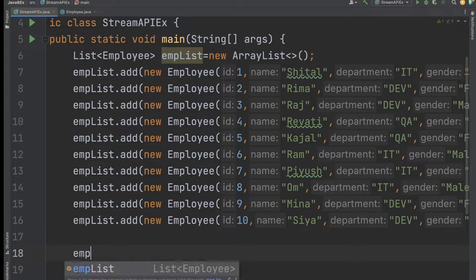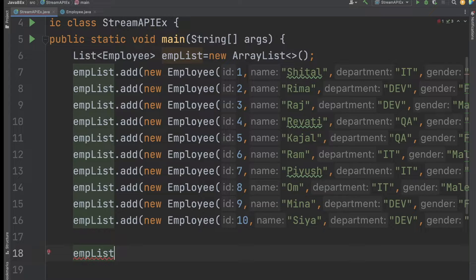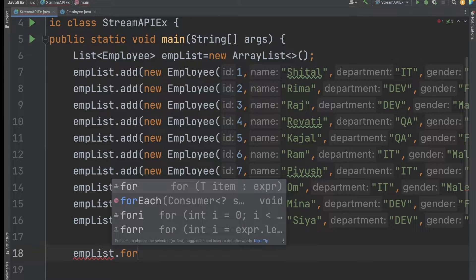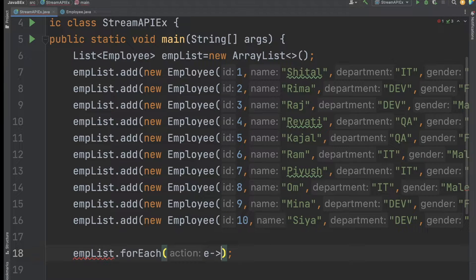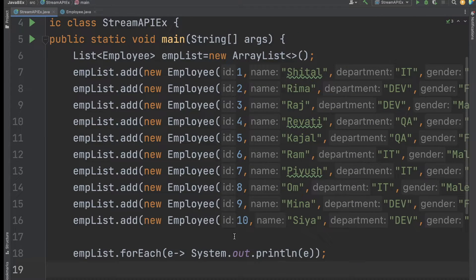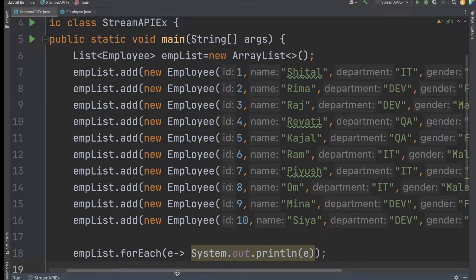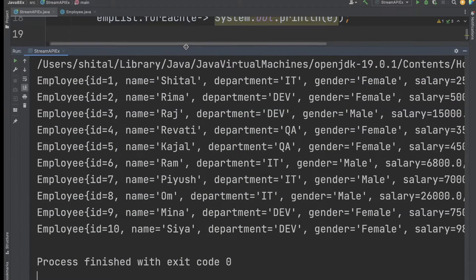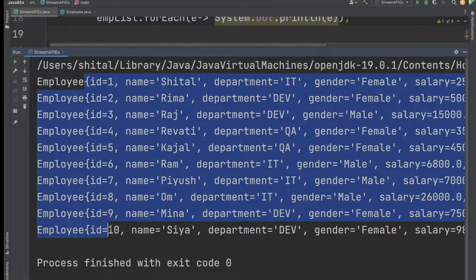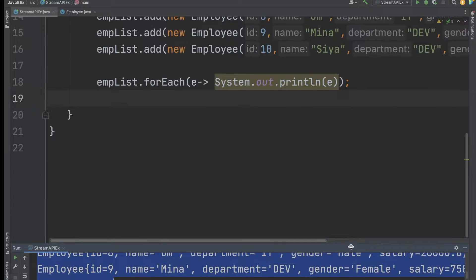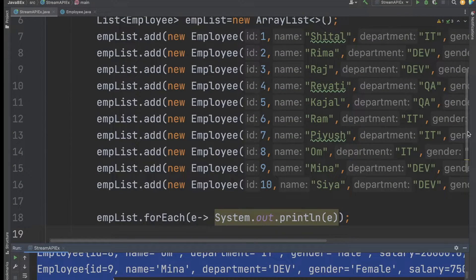To print the list, I use: employeeList.forEach(employee e -> print e). This way we can print the employee details. After saving and executing the code, we get all the employee data. Now let me open the presentation to cover the interview questions.